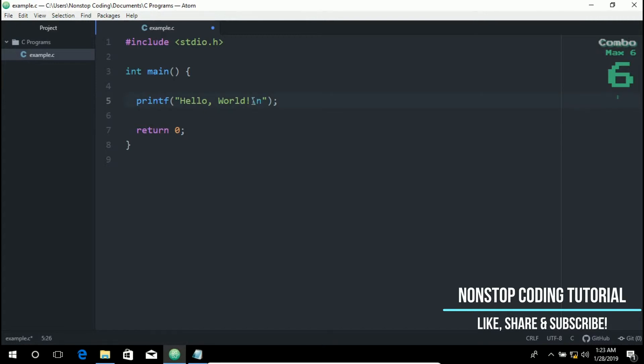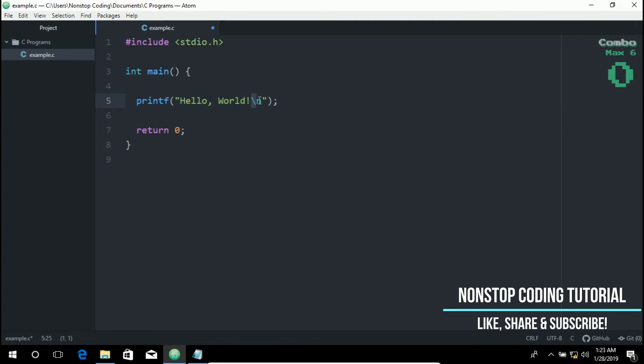So this is an escape sequence output. This outputs a new line character. And escape sequences always begin with a backslash. So I put a backslash and then the n. So n is for new line. And the semicolon indicates the end of a statement. Each statement must end with a semicolon. And next line is the return zero.